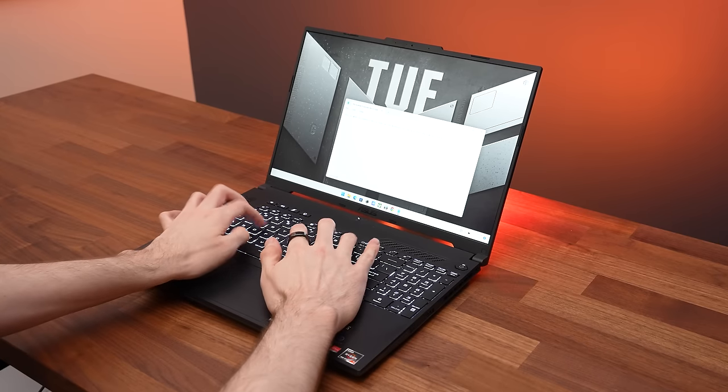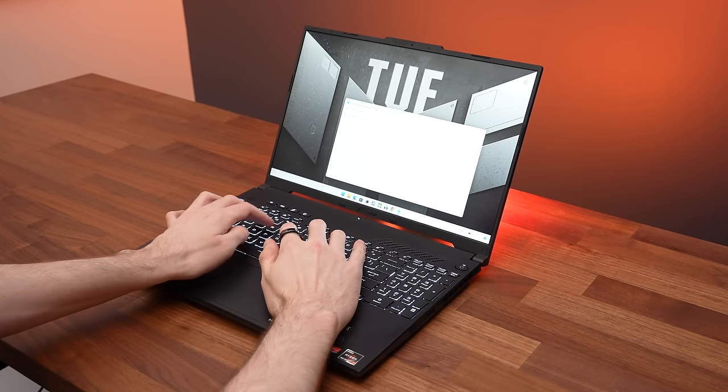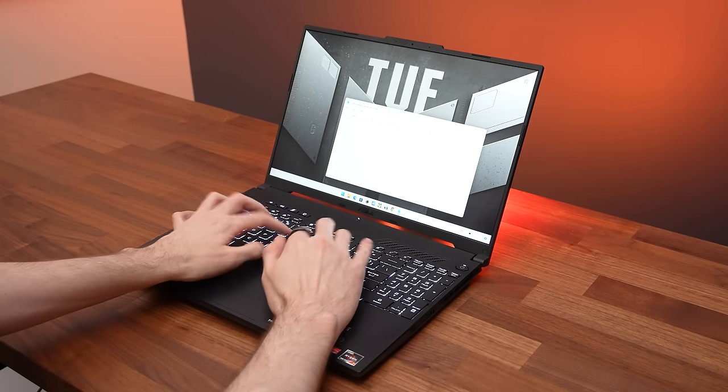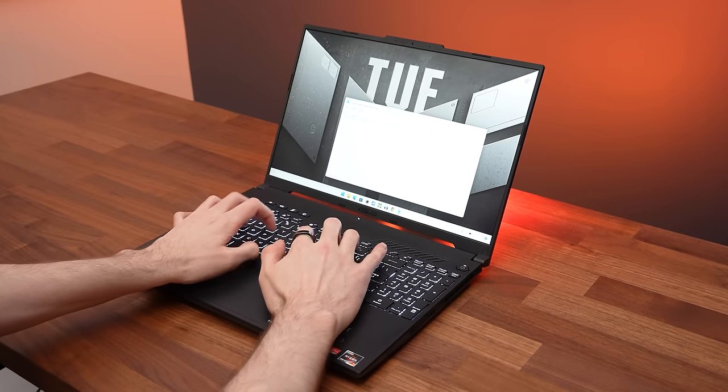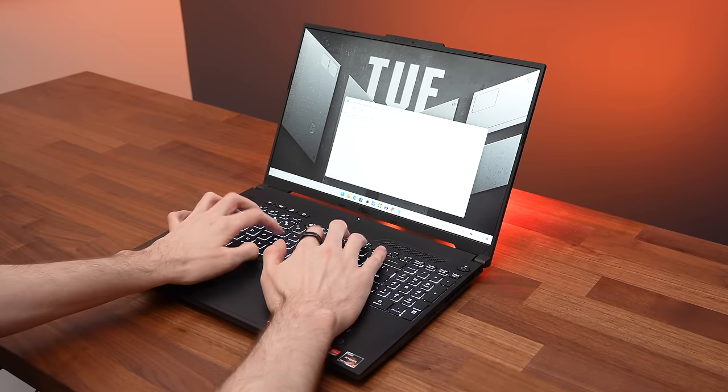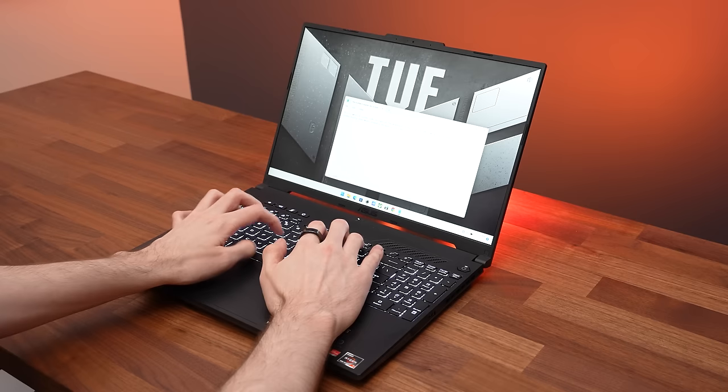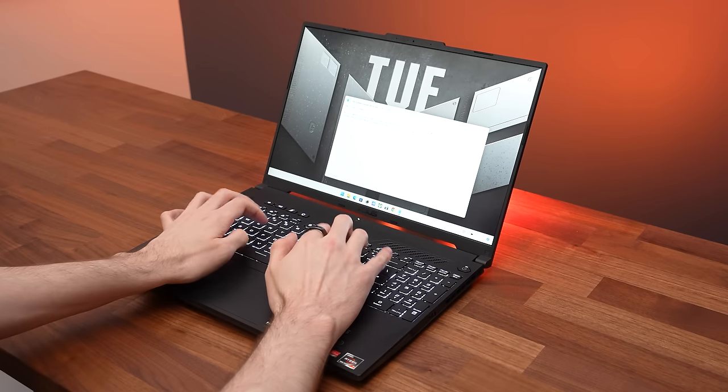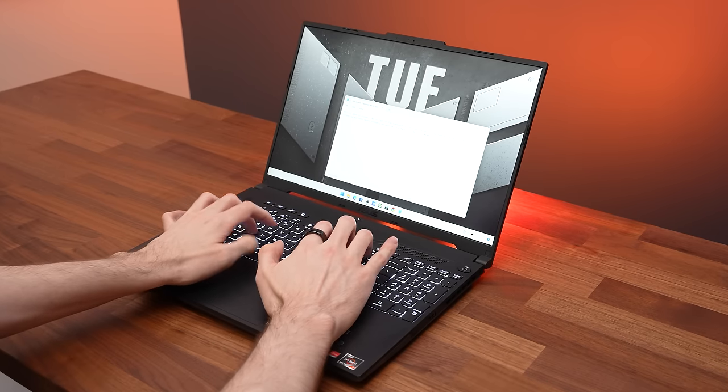The keyboard has 1.7mm of key travel, and I like typing on it more compared to the recent Blade 18. There's just a more tactile feel here.